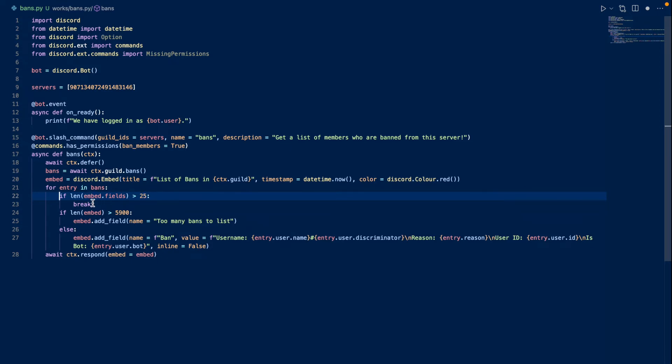This is really important because the Discord limit for number of fields is a maximum of 25 and you don't want to exceed that. And then now we check if the total characters of the embed is greater than 5,900. If it is, we're going to add a field.